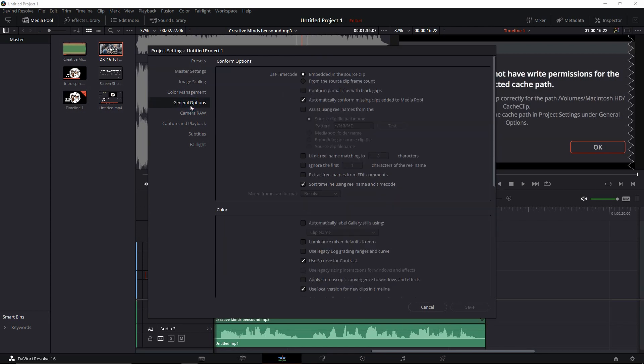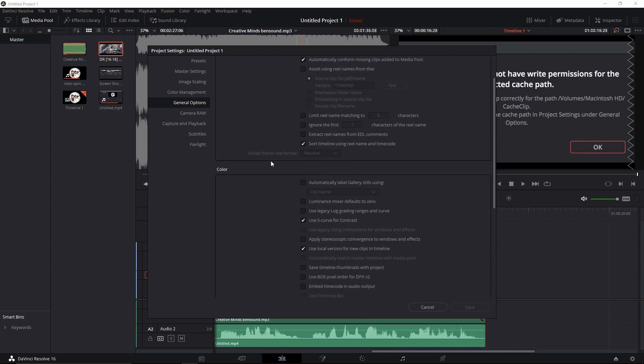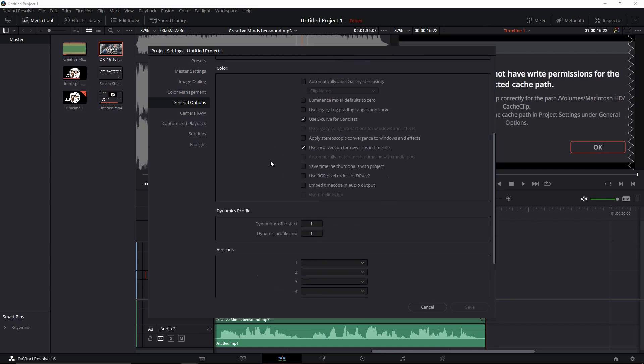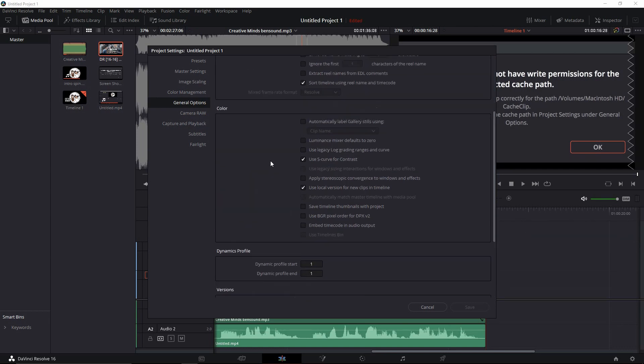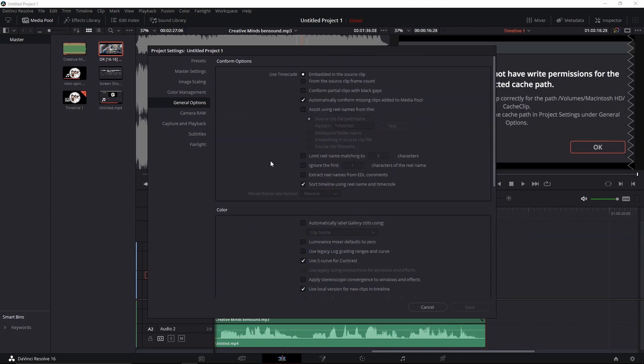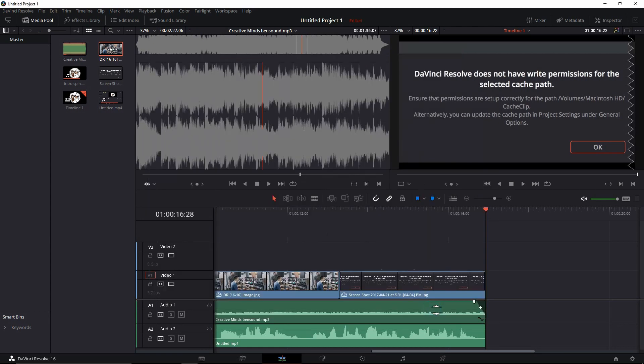And I go to general options here and there's nowhere in general options for me to select anything. There's no drive in here, there's no file folders, nothing as far as that goes. So it took a little bit of digging around and I found it.